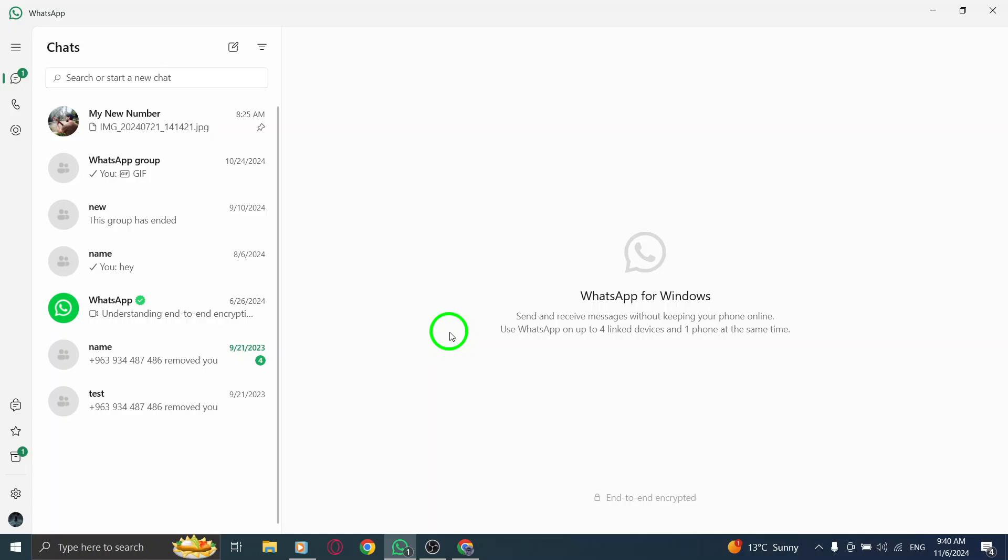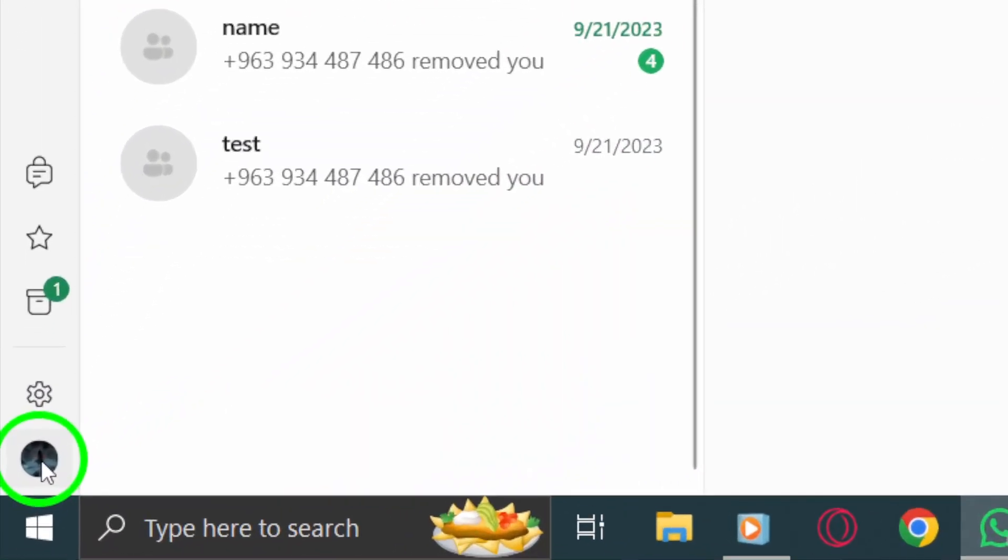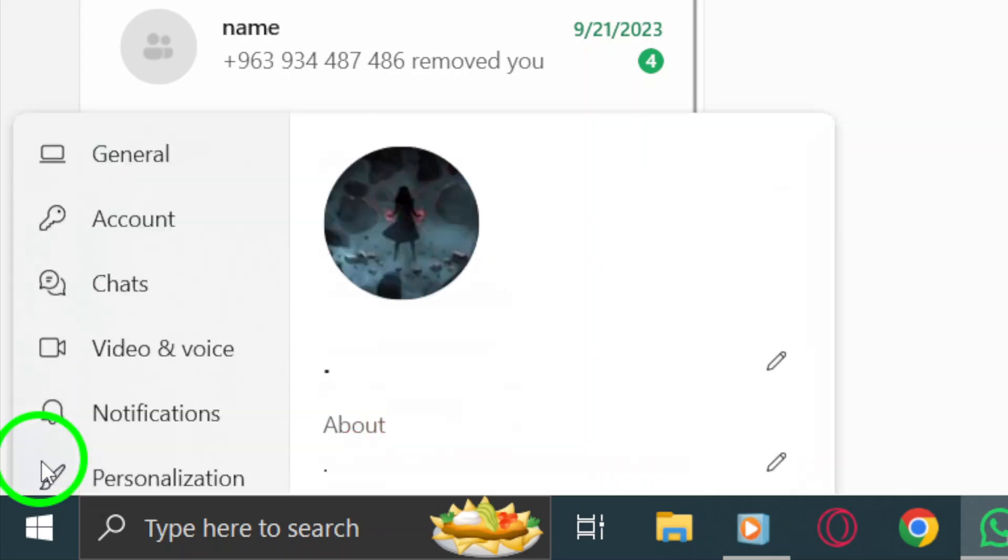Once you're logged in, look at the left side corner of your screen. You'll see your current profile photo displayed there. Click on that photo to get things rolling.